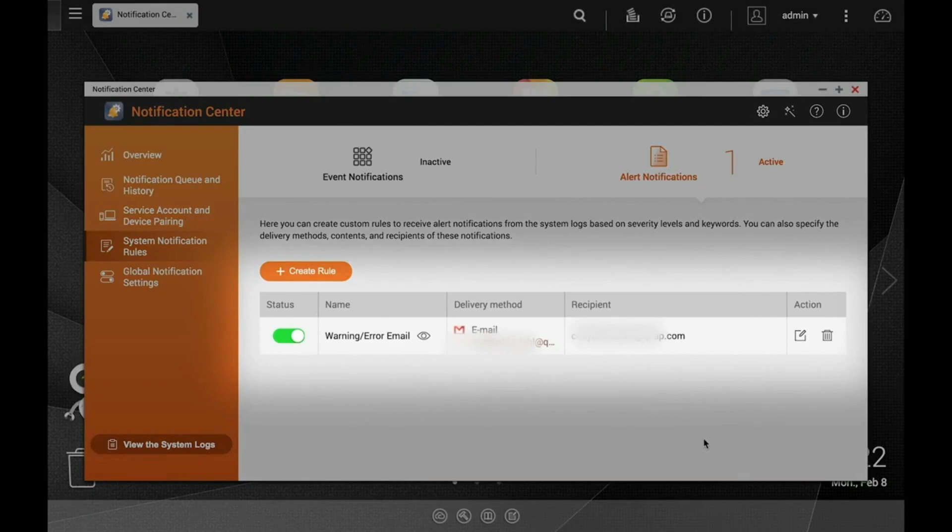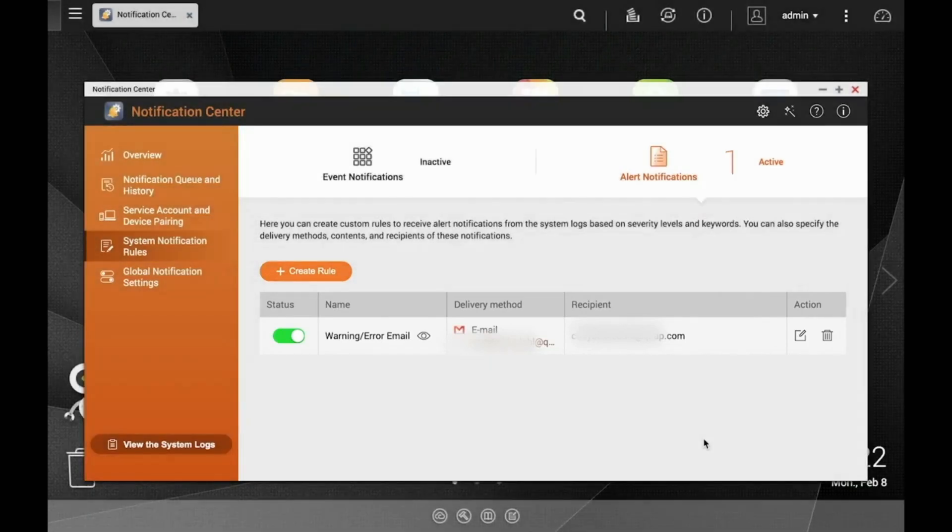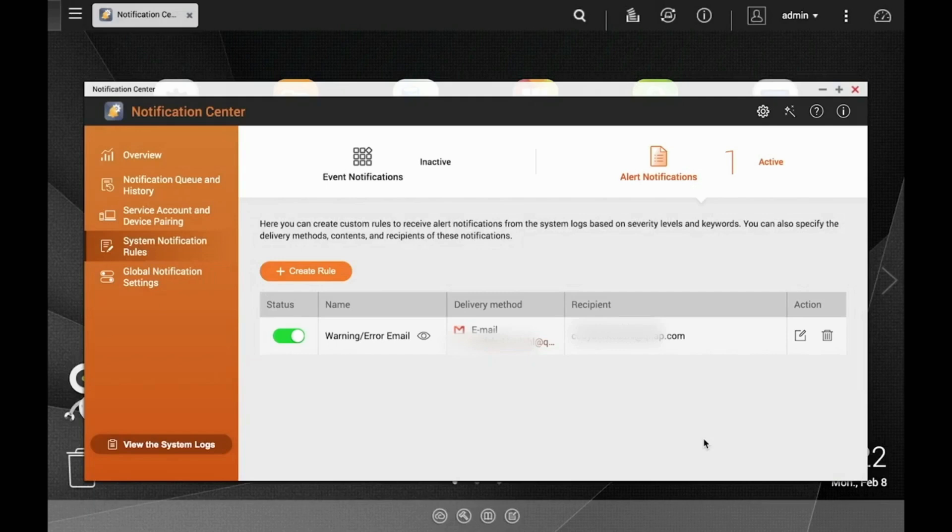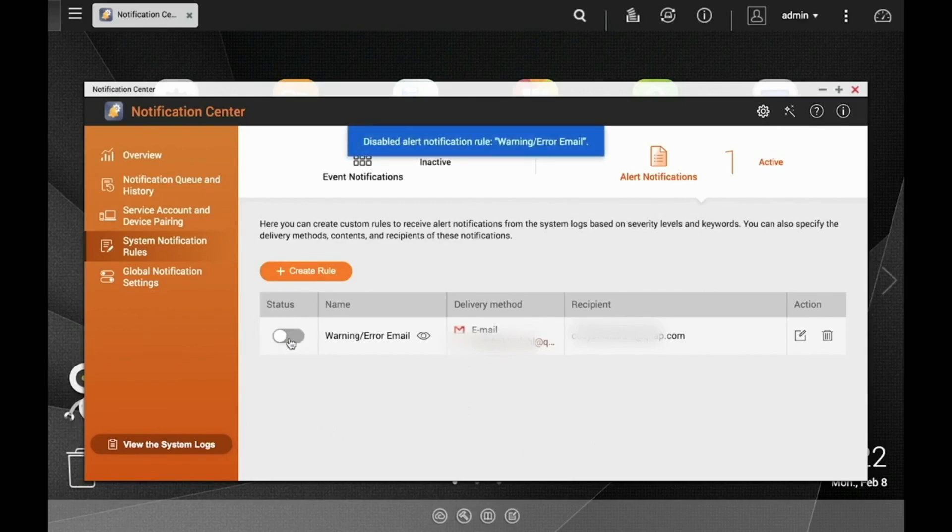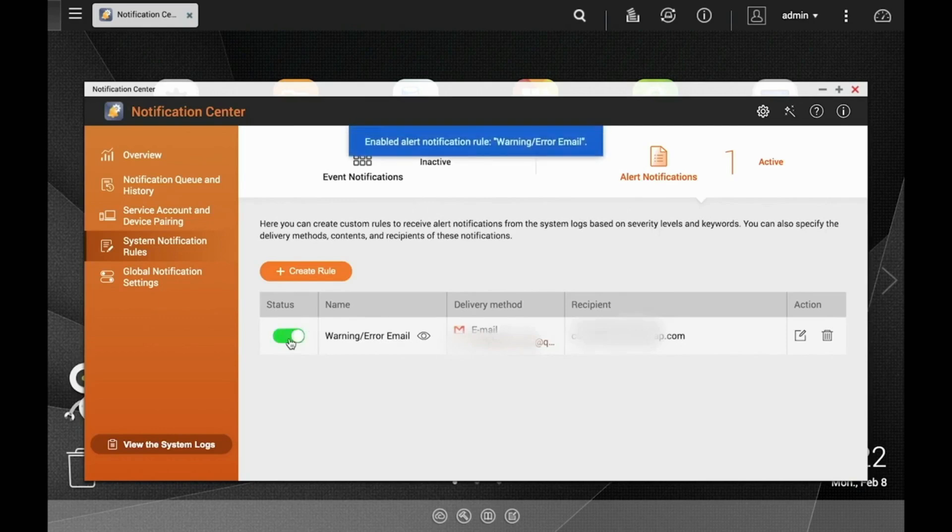However, if you want to turn the rule off, it's easy to do so without deleting the whole rule. Just click the toggle under the Status section to turn the rule on or off. Additionally, if you need to go back to edit a rule, simply click the Edit icon.